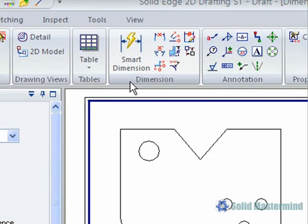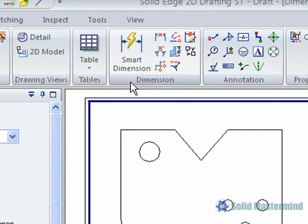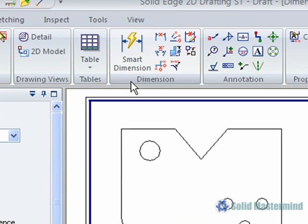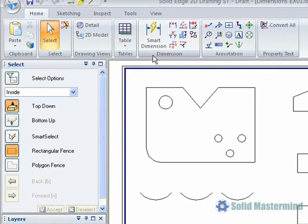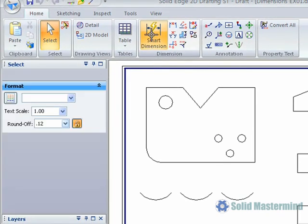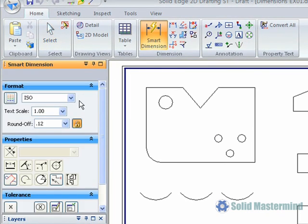All the dimension tools can be found in the dimensions group on the home ribbon. The smart dimension command is a very versatile tool and will dimension single or multiple elements. When the command is selected the command bar appears with all the relevant options.